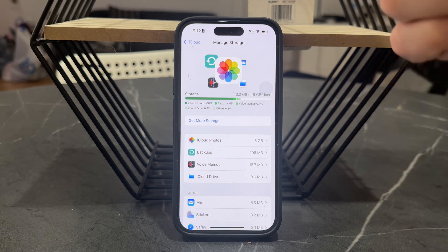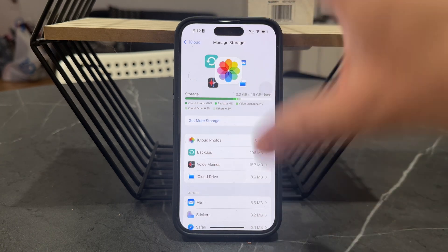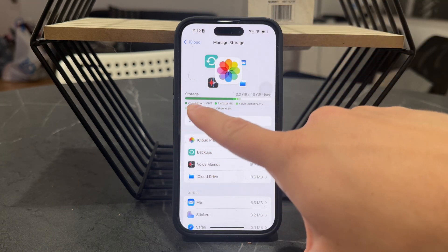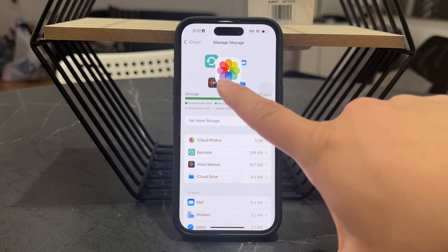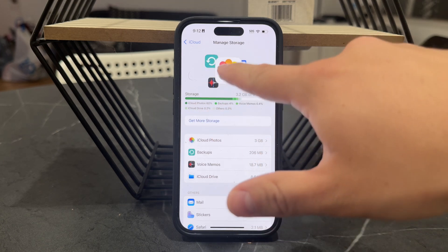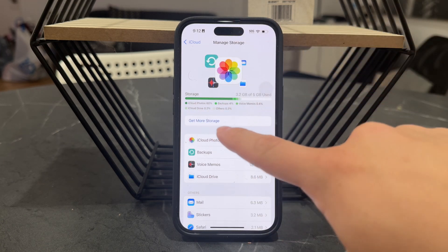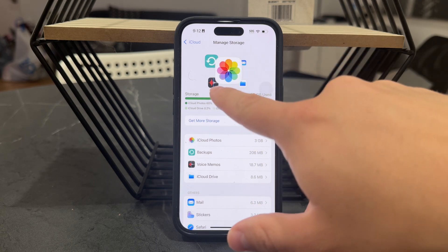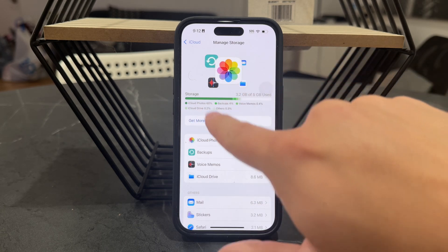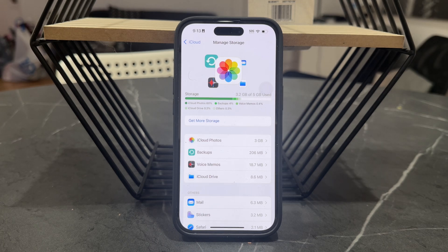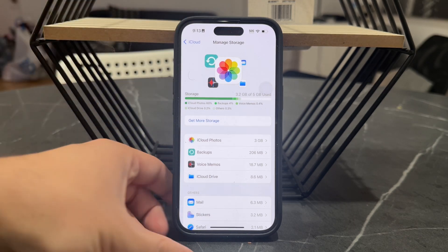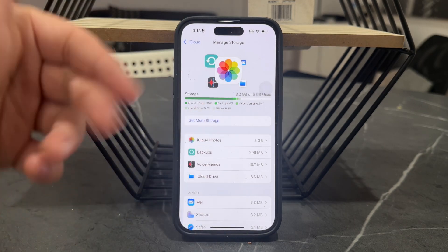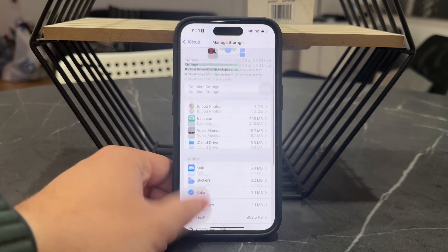What's good about iCloud is that it tries to visualize storage usage with icons. Because my photos take up the most storage, that icon is the largest. We also have backups, voice memos, Drive files, and emails in the background. So it's a nice visualization, and the media is listed out as photos.